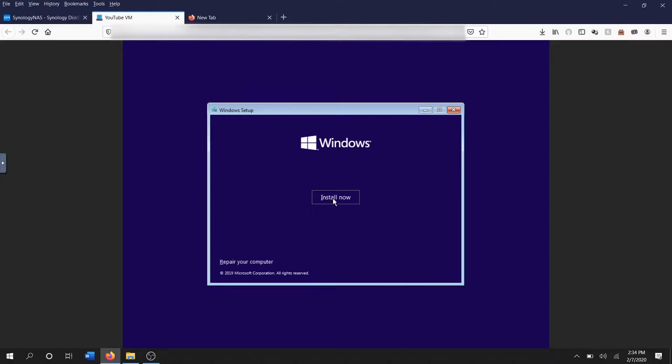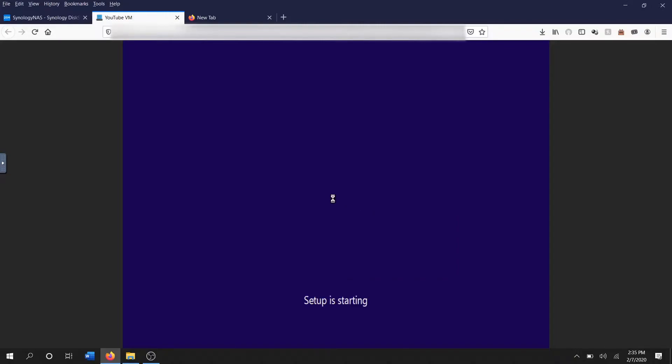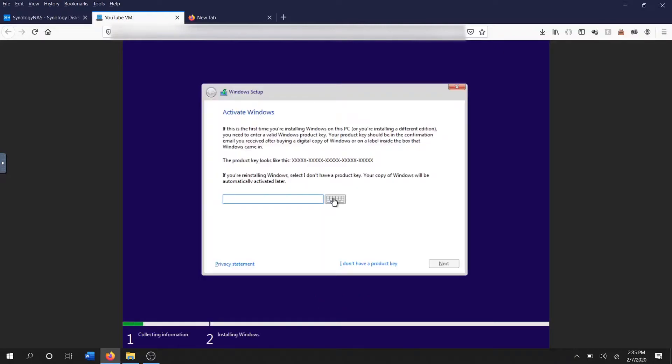After you start up your virtual machine and click connect to see the virtual machine, it's gonna take a little bit of thinking while it gathers all the files, but you'll eventually be met with this splash screen and you just click install now. It's gonna do a bit more setting up, this will probably take two or three seconds.